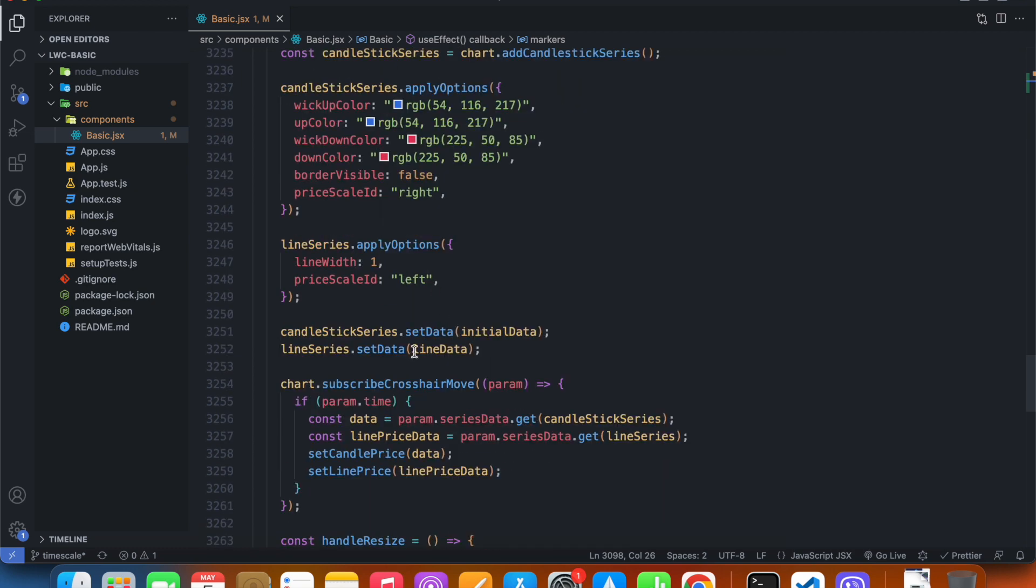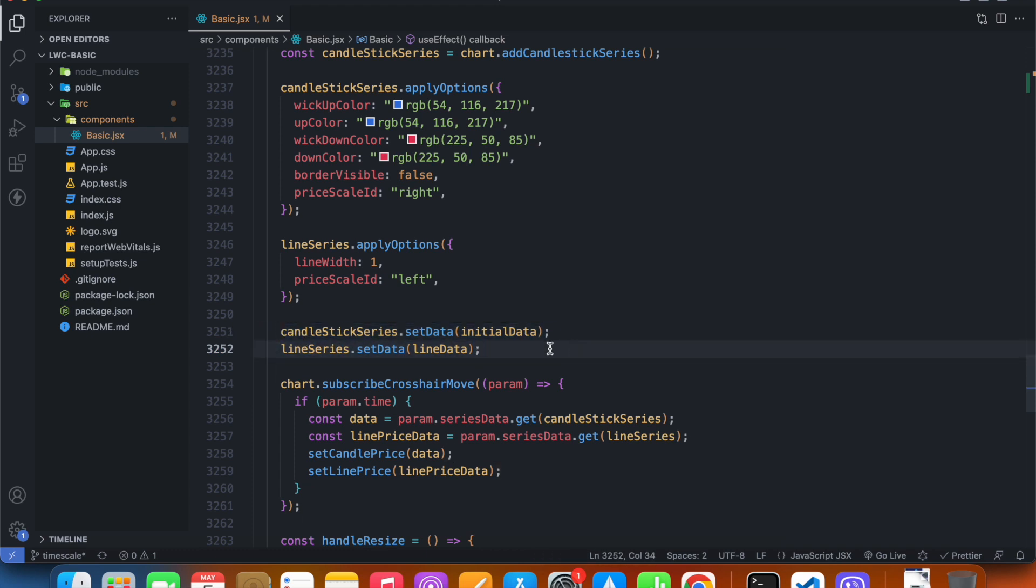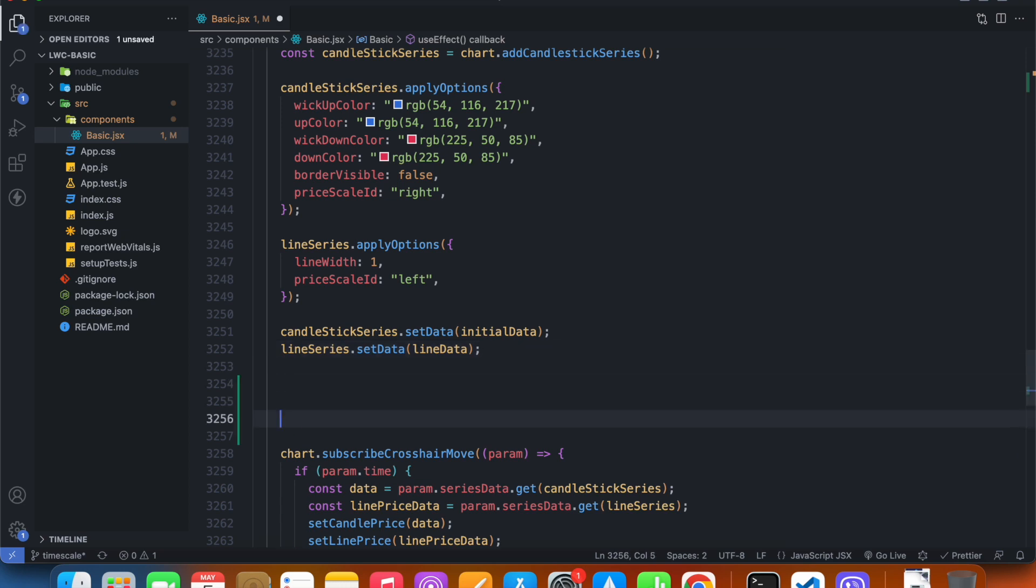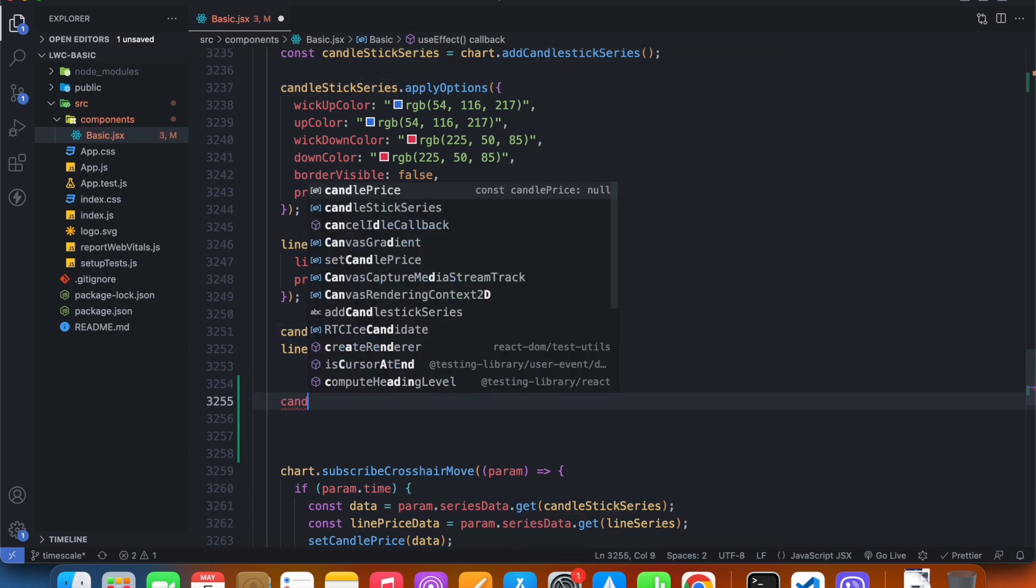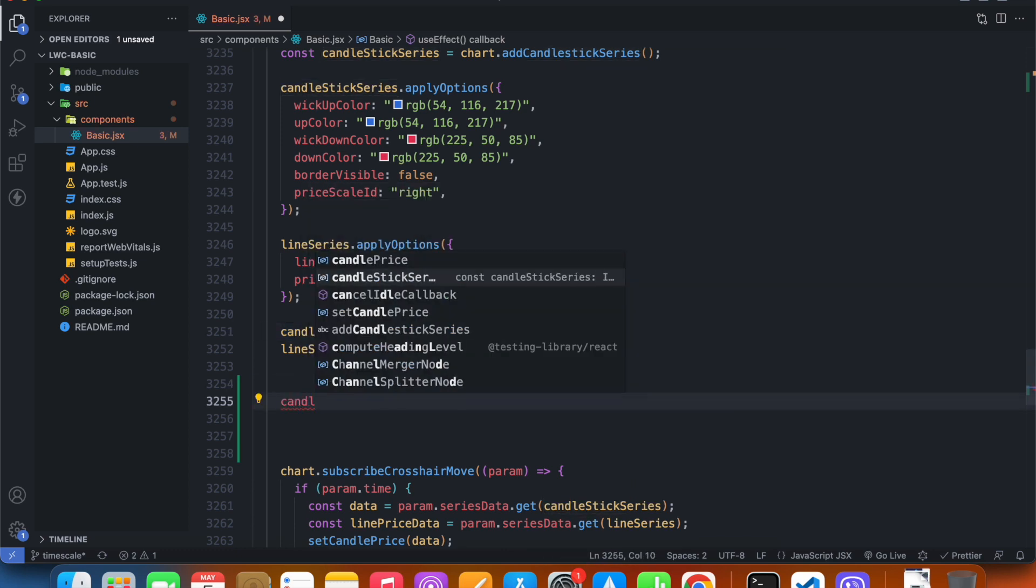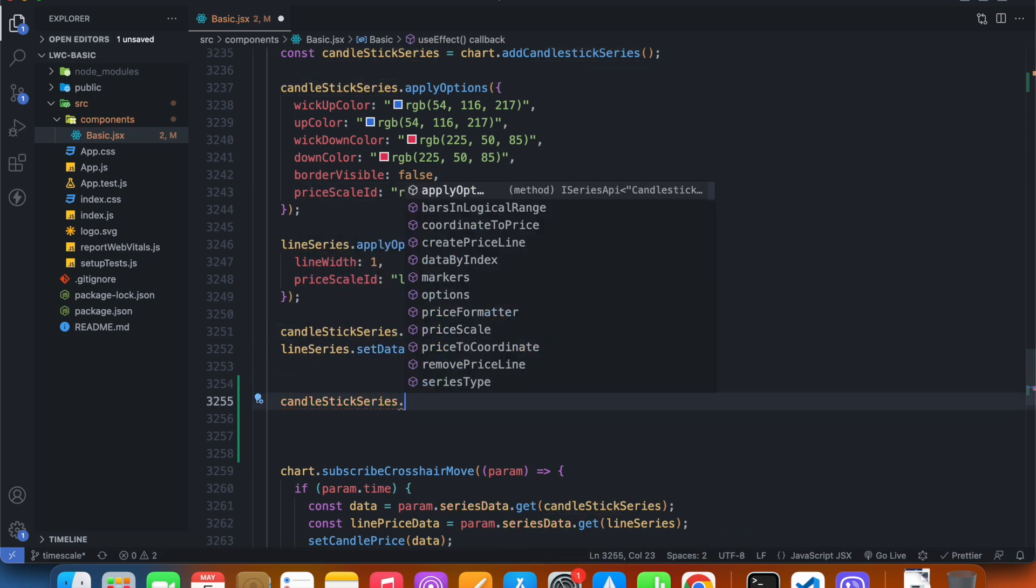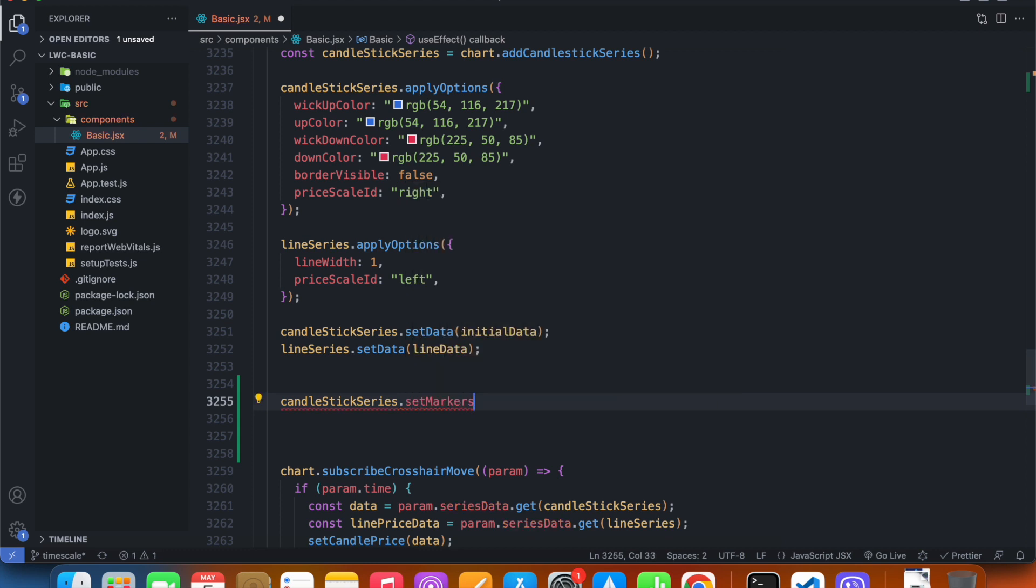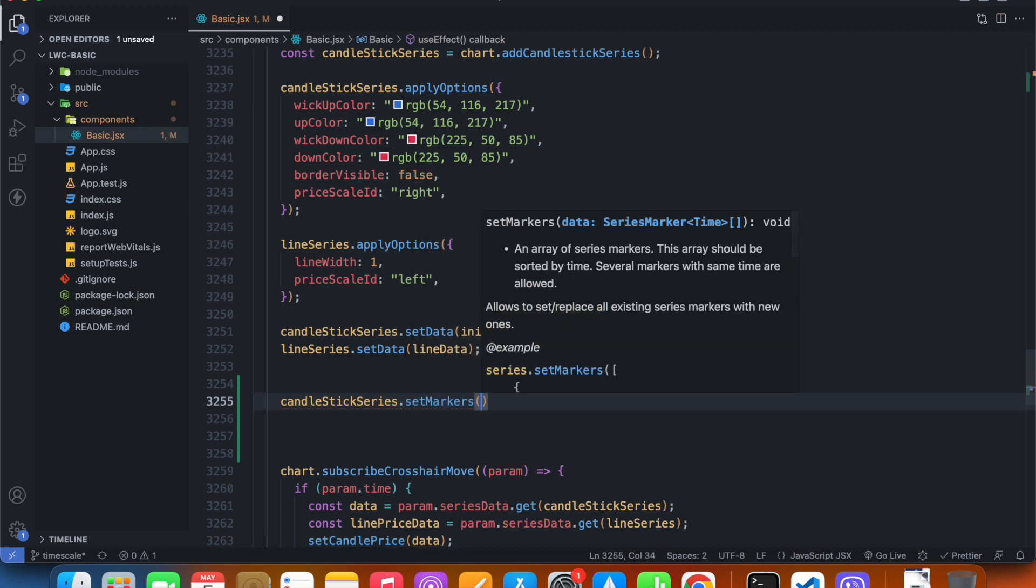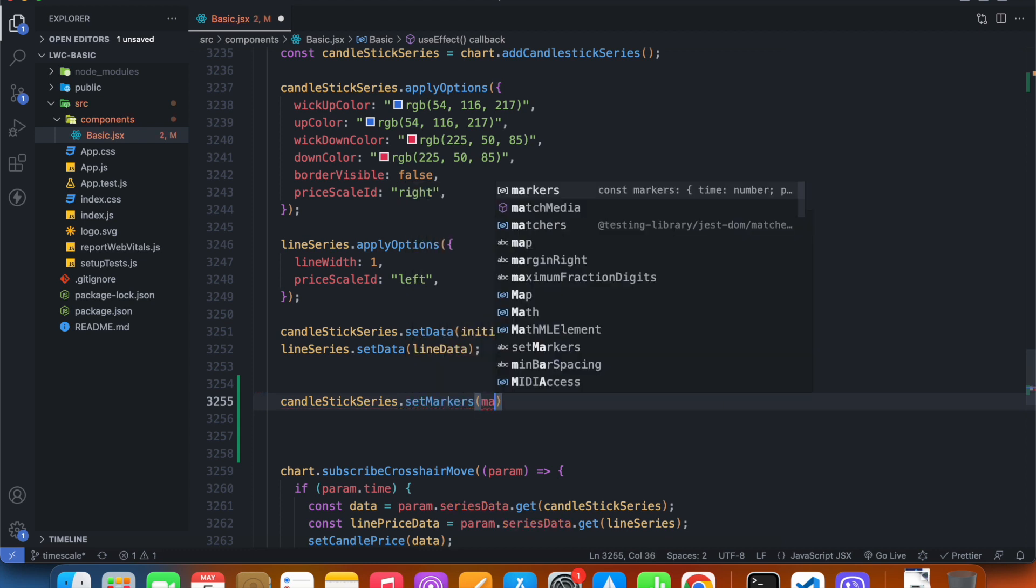After I have set the data inside my series, I'm going to set the markers as well. I want the markers to be on the candlestick series, so let's say candlestickSeries.setMarkers and I'm just going to pass my markers array.